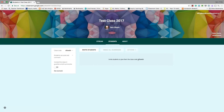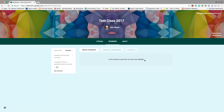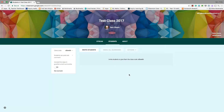Students can then go to classroom.google.com and they're going to ask to join a class. Once they do that, they'll be prompted for their class code, and that's where they can put that code in. Then you'll see them turn up in this area here under Students as part of your class.